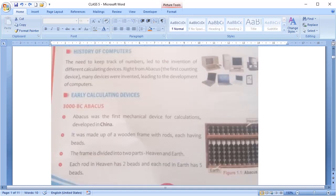Now let's discuss history of computers. As the number grows bigger we need to keep a track of the numbers. This led to invention of different calculation devices.